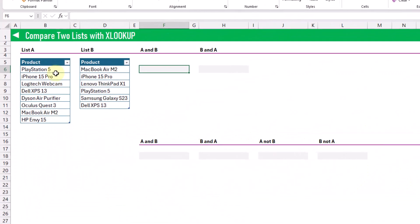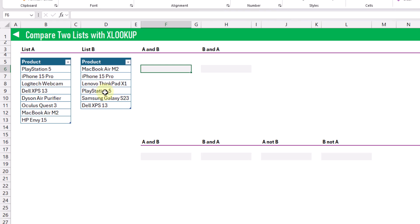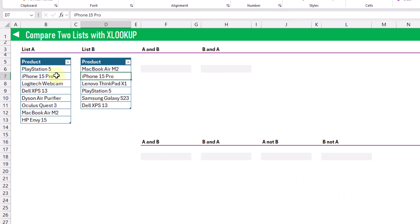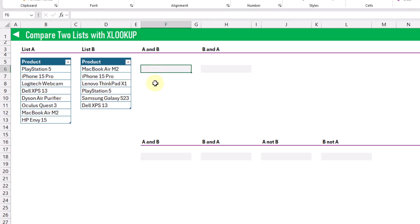Here we've got two lists of items. You can see they've got some common items, as well as some items in one list that are not in the other. We can use XLOOKUP to compare these two lists and see what's in common and what's not in common. First up, let's see what's in common between the two lists.